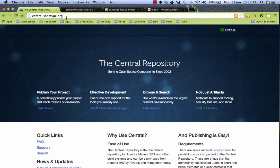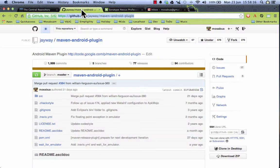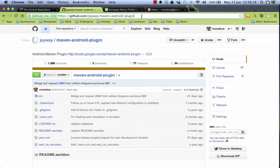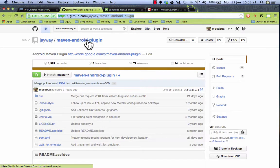The project we're specifically looking at is the Android Maven plugin that is available on GitHub right here and we are going to look at that as an example.